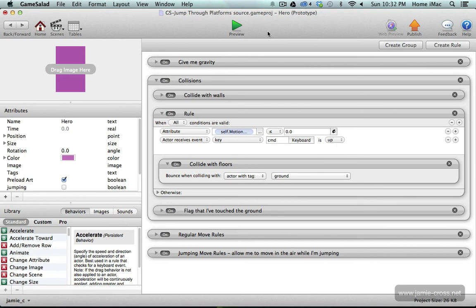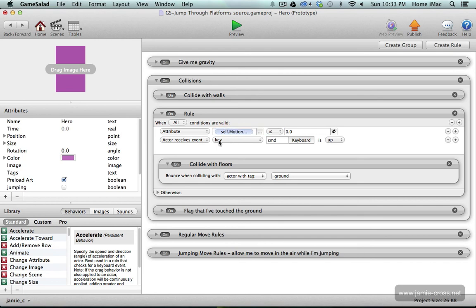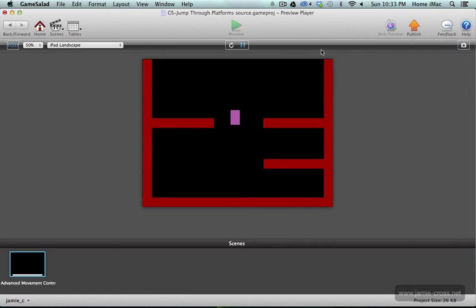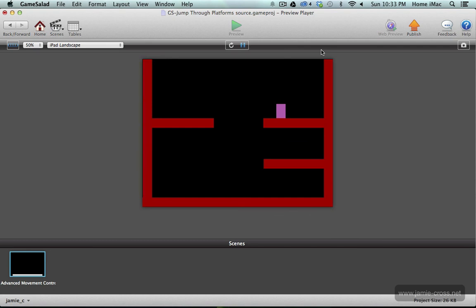So let's check this out. Now I should be able to jump through the platform from the bottom or when I'm standing on the platform if I hold down the command key I should drop through it. Let's walk over here. I'm going to jump through there. I'm going to jump through that one. That's still working.